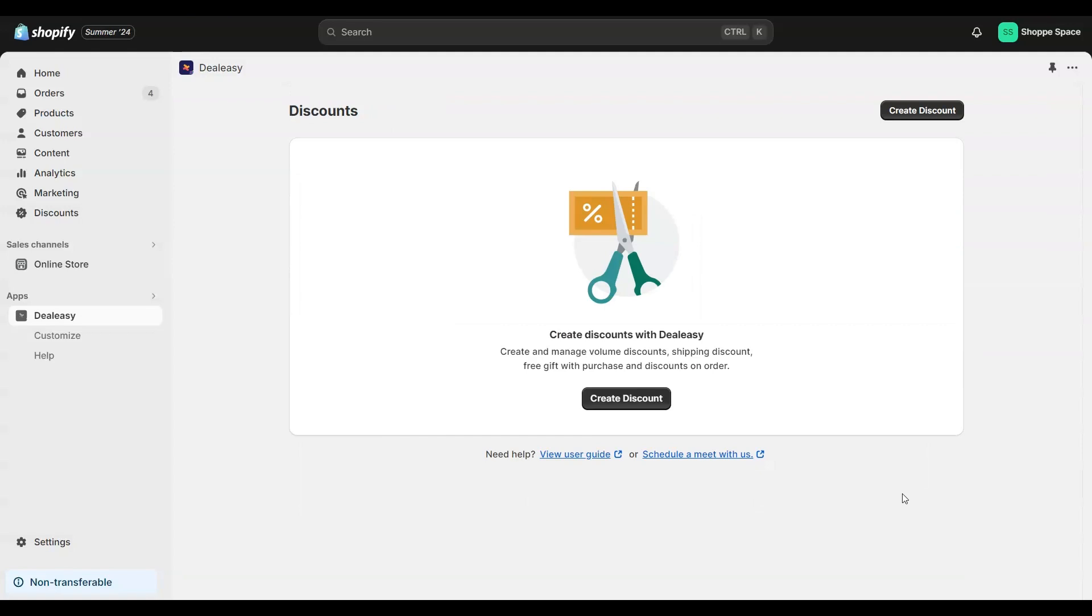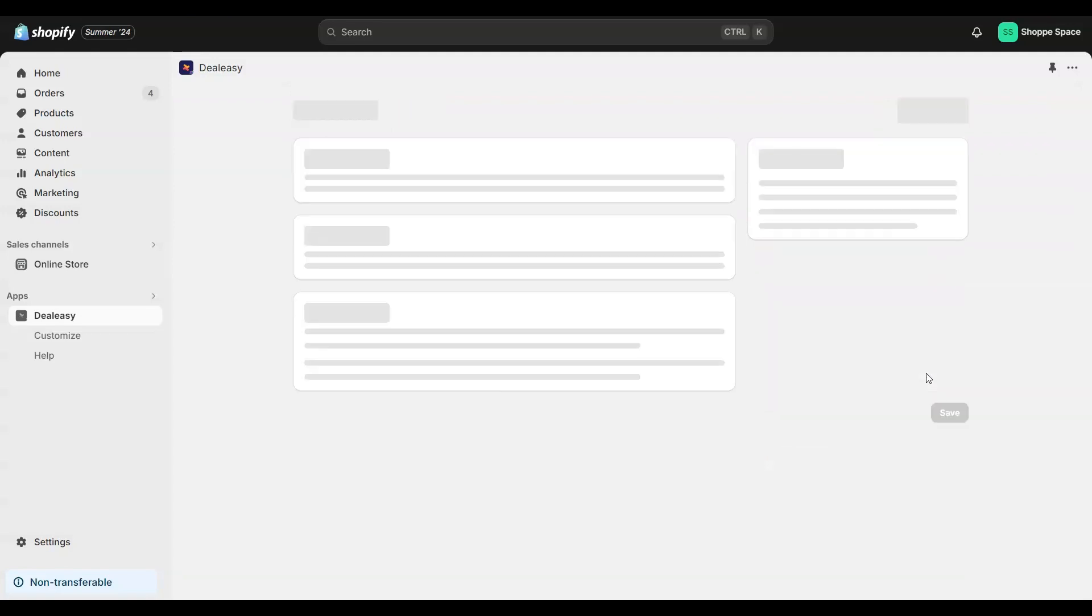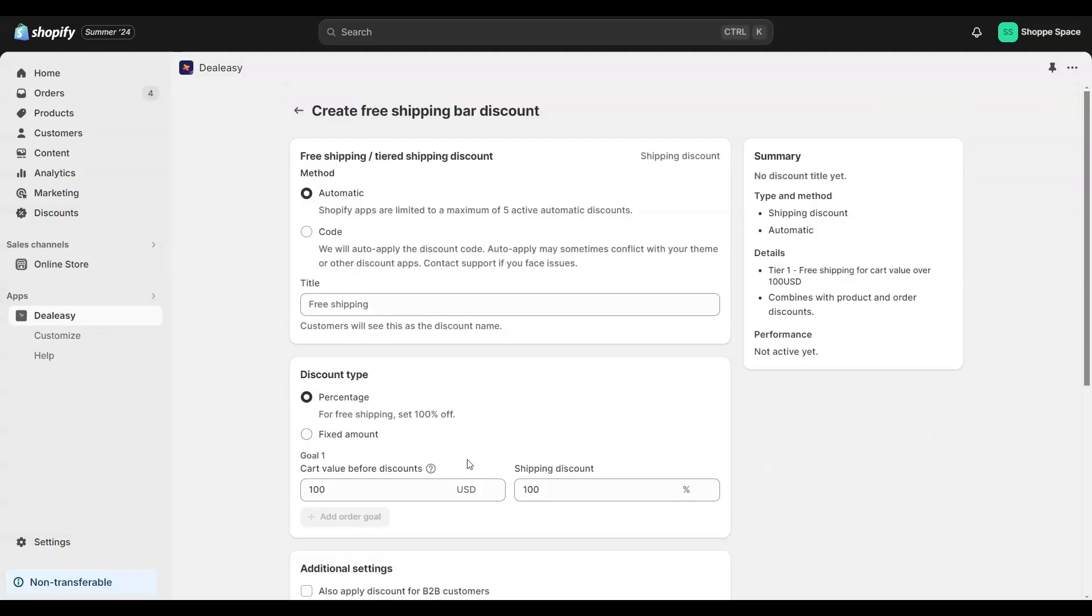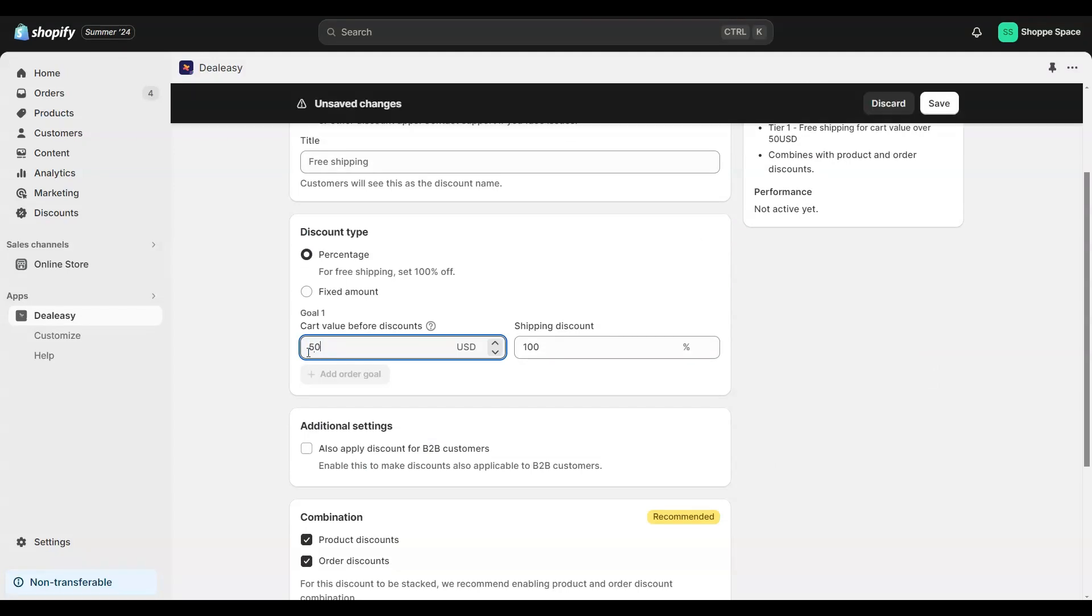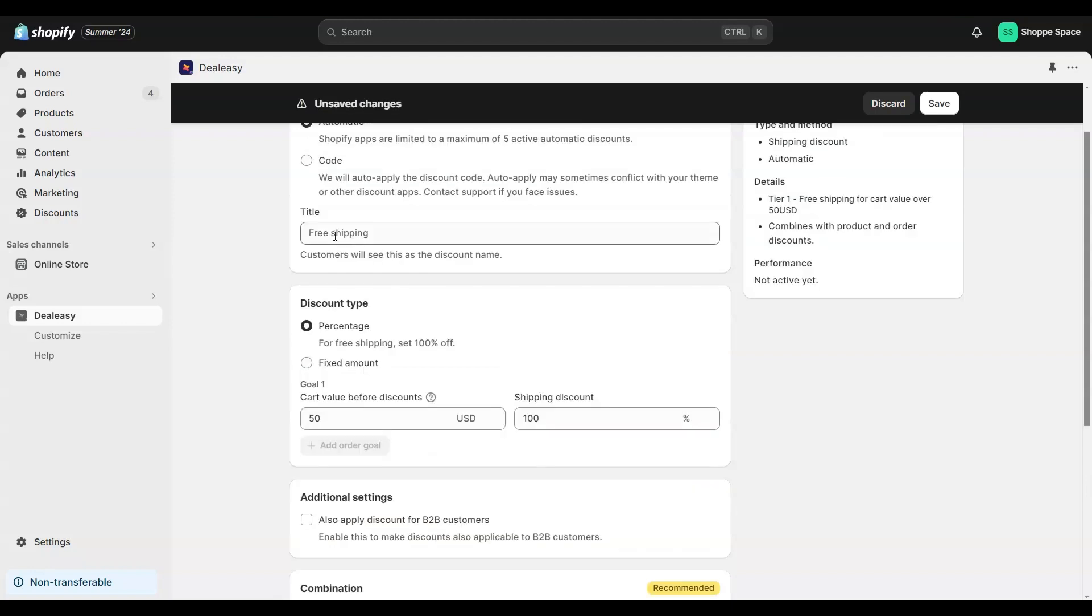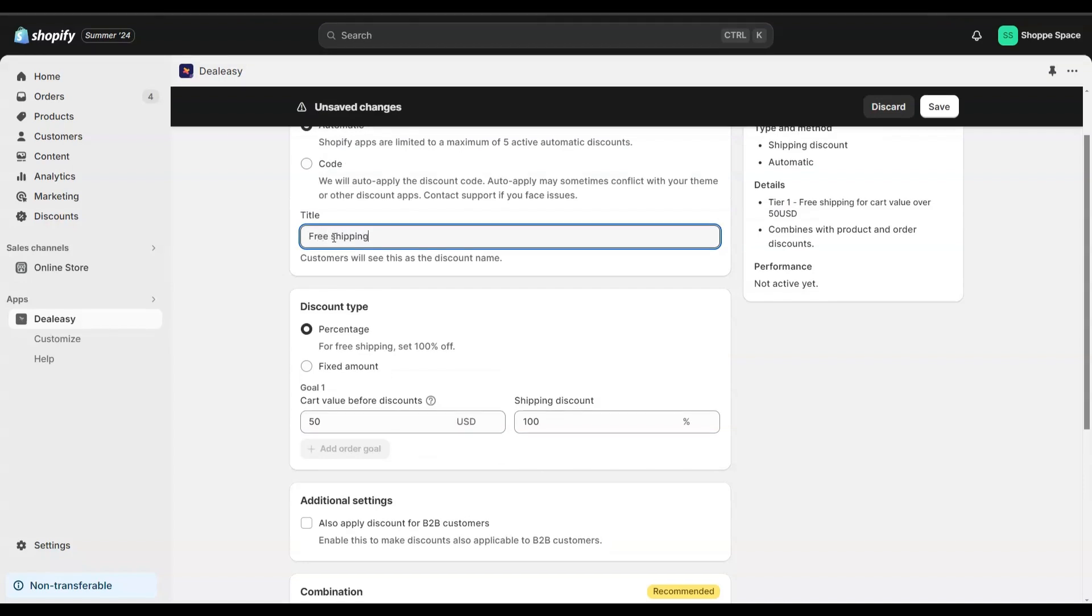I am going to start with creating a free shipping offer. From the DLZ app, click create discount. Select free shipping bar. Let's give a cart value goal here. As we discussed, let's give it as $50 and give 100% shipping discount. That is free shipping. Let's give a title and save the offer.